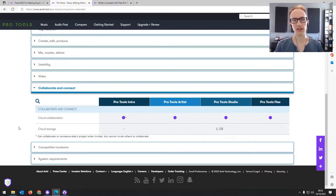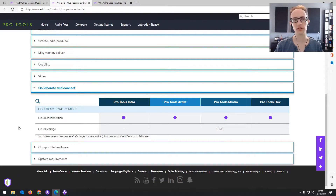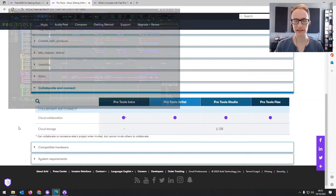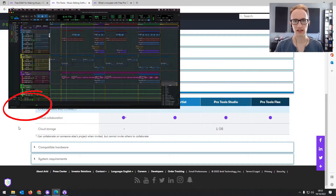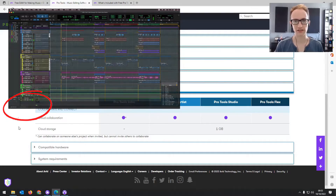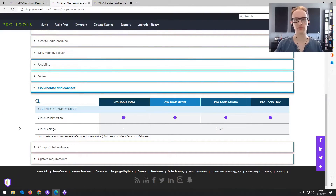The interface generally looks a little more like the main versions of Pro Tools. There's also a Melodyne button at the bottom for Melodyne integration, though you do need to have a Melodyne license to use it for your vocal tuning.